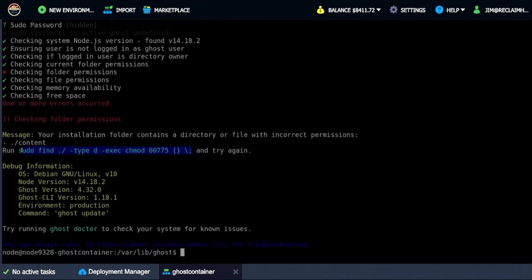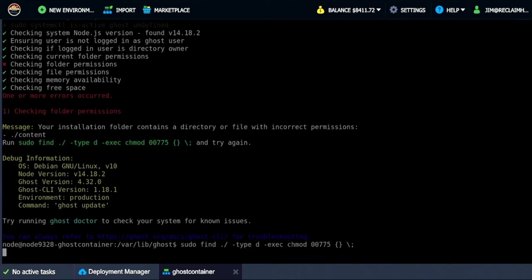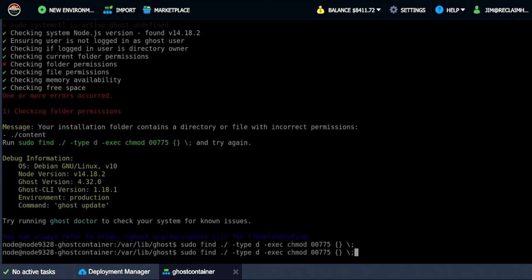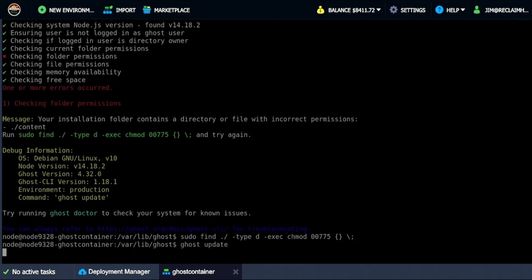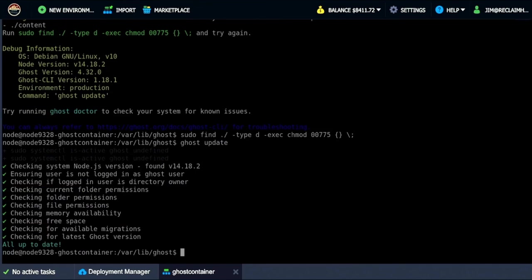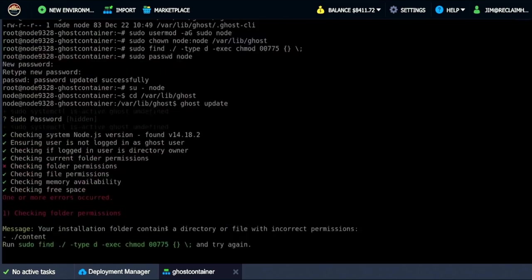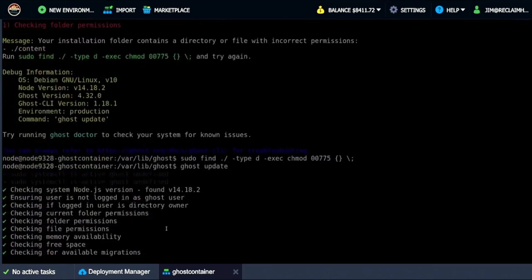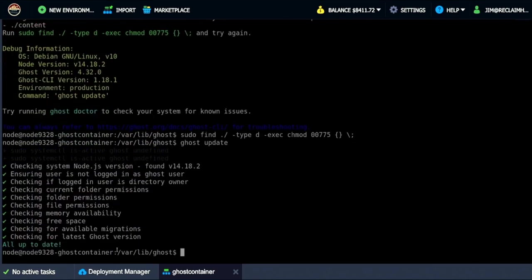So I got to run this command again. And I don't know why that did that. But we'll do that. And at the end of the day we should be able to rerun the ghost update. And there it worked. So not sure why the folder permissions didn't work on the first run. But it did work here.